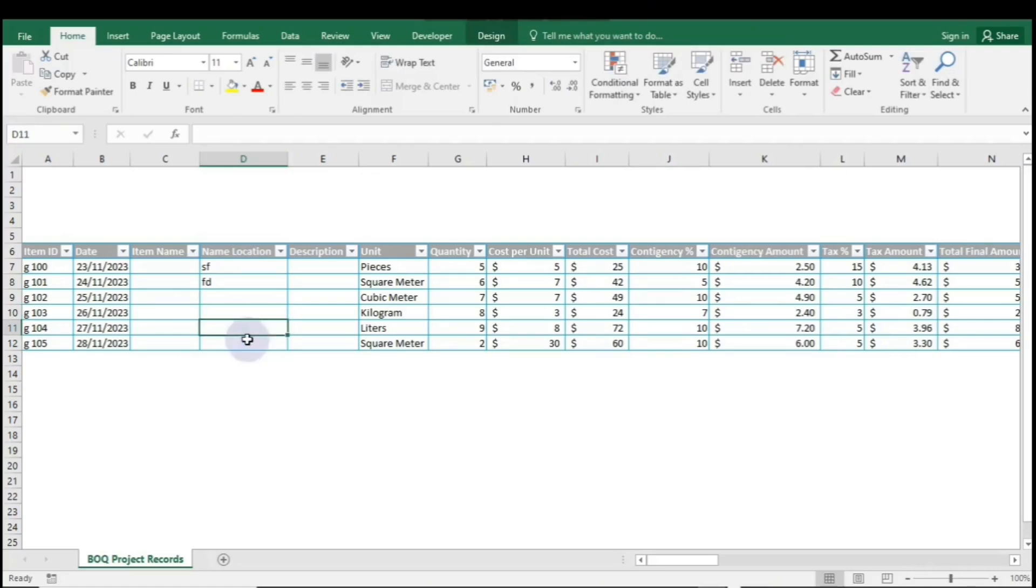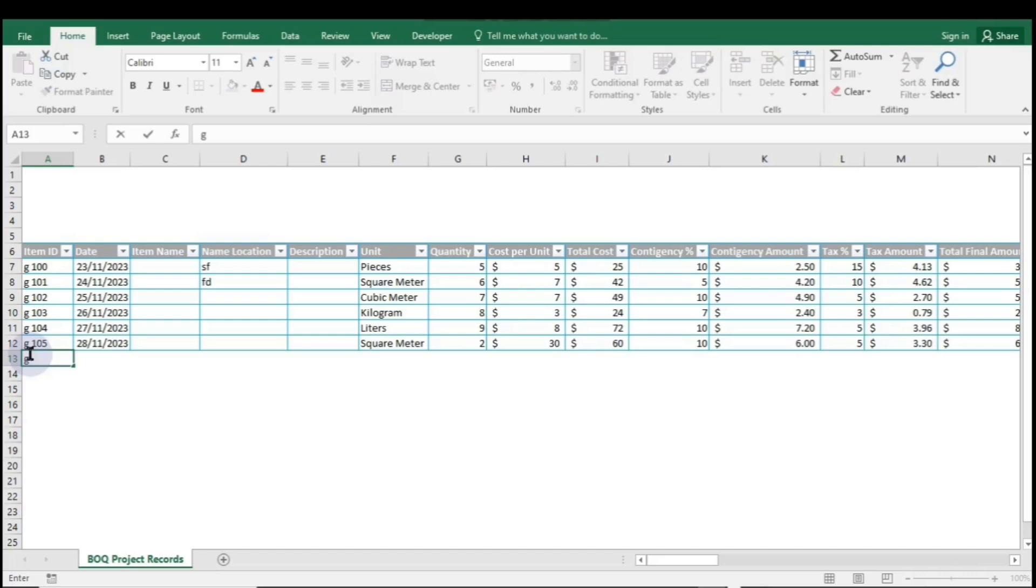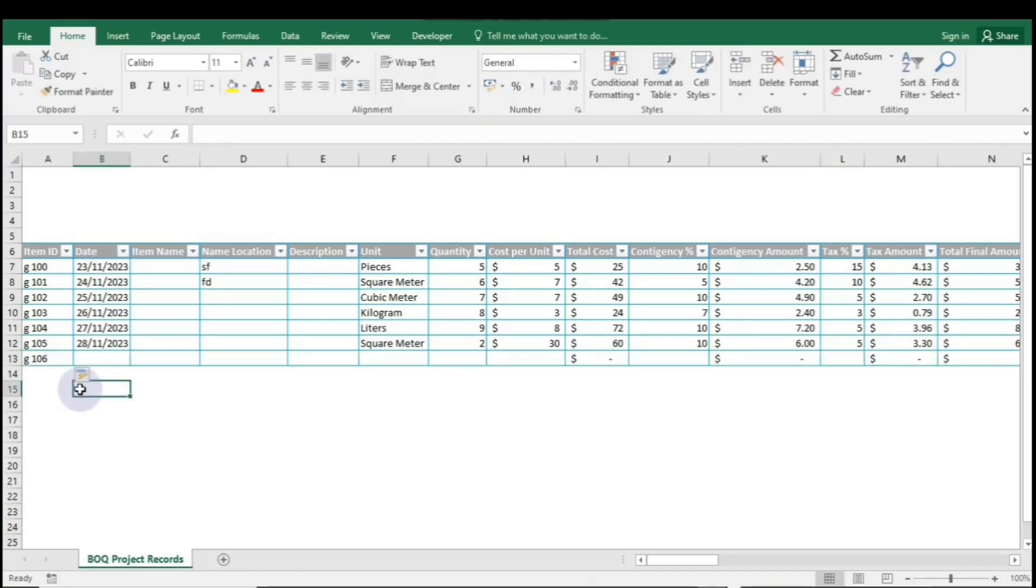To add a new row, simply go to the cell directly below your table and enter any data. Then click anywhere outside the cell, and you'll see the new row added automatically.